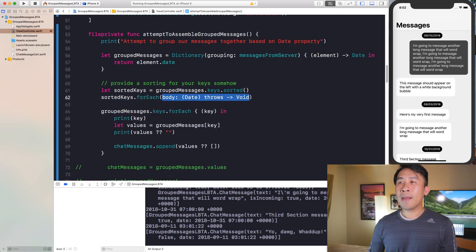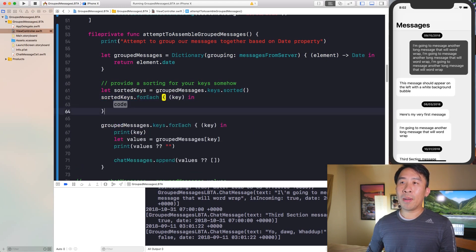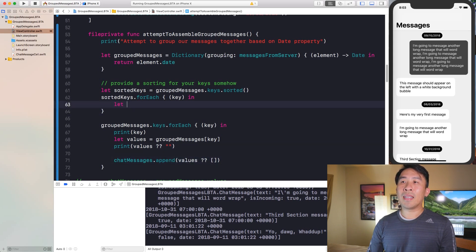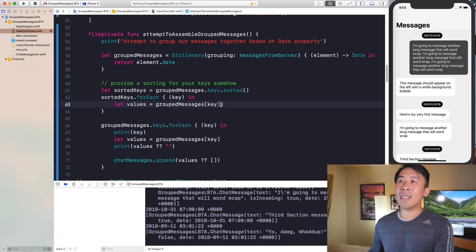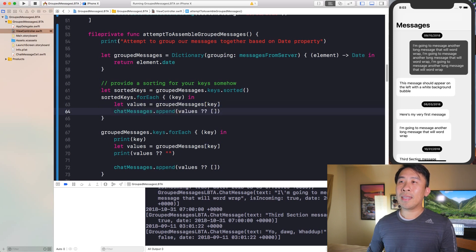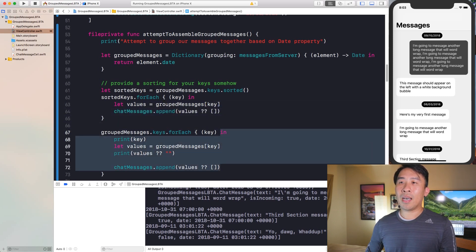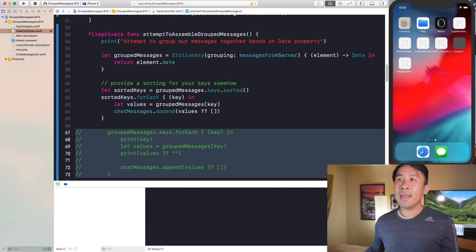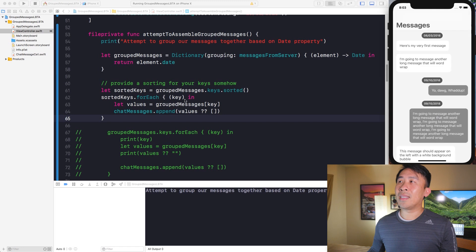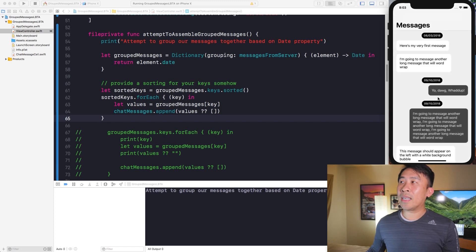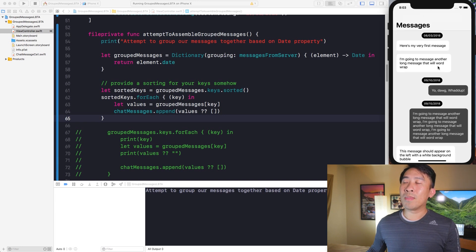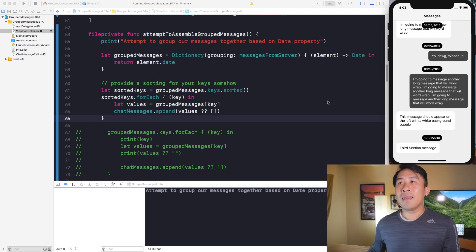We'll use a forEach loop on sortedKeys — this is your key — and apply the same logic from before: get the values from grouped messages using the sorted key and append to chat messages. Once you have this logic implemented, you'll see that the sorting correctly groups the messages in order. August 3rd is first, then September 10th, and so on — the timestamps are sorted correctly.